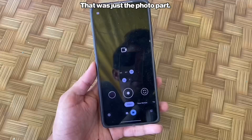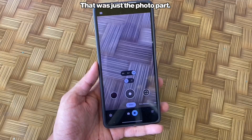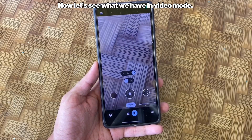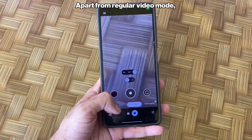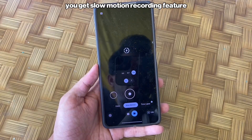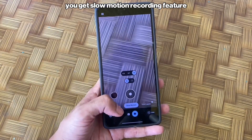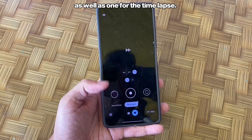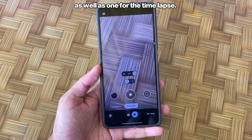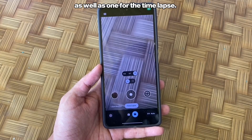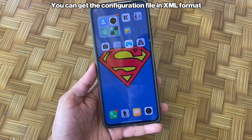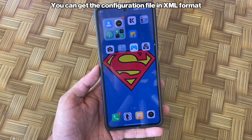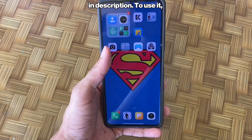That was just the photo part. Now let's see what we have in video mode. Apart from regular video mode, you get slow motion recording as well as a timelapse mode. You can get the configuration file in XML format in the description.